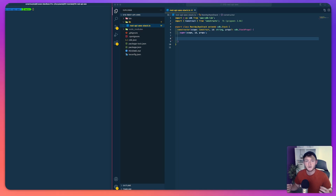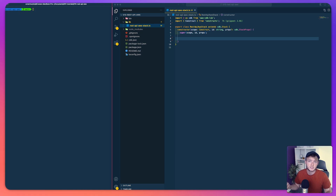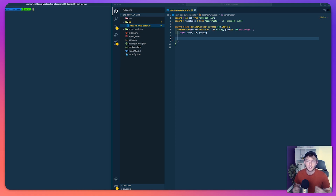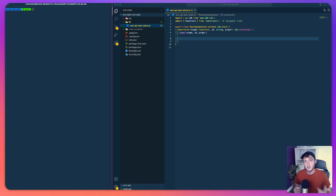APIs are everywhere and as developers we're going to use them day in and day out to pass information and data between the products and services that we create and maintain. In this video we're going to look at how we can create a REST API using the AWS CDK as well as DynamoDB, API Gateway and Lambda.